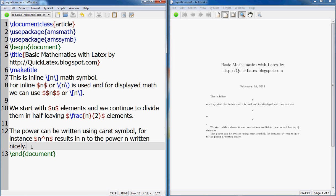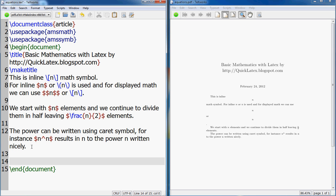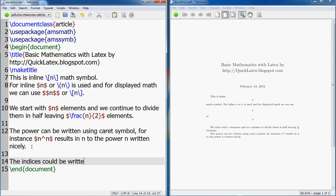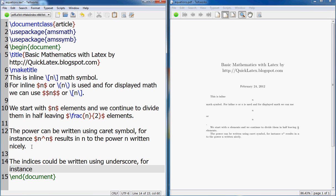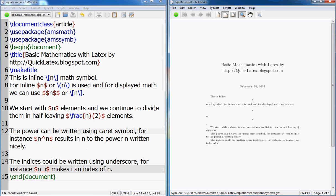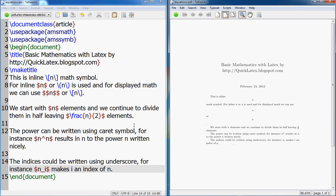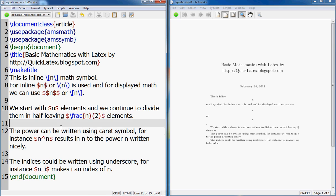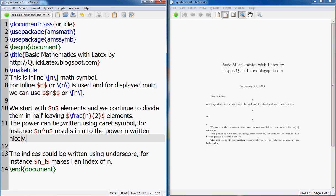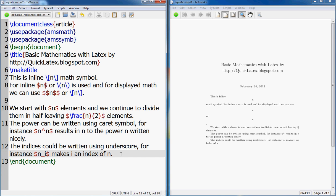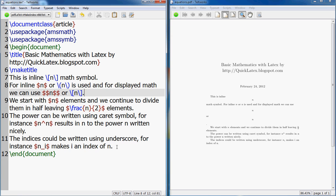So n to the power n. The next thing that we want to check is subscript or indices as you would call it. The indices could be written using underscore. For instance, n underscore i makes i an index. If you see here, this is an index. So remember caret symbol and underscore for power and indices.